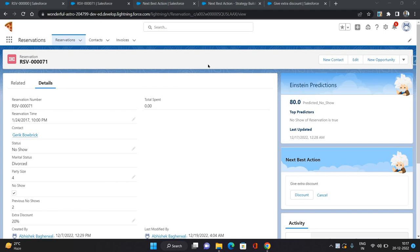Hello everyone, this is Abhishek Bazirvan. Welcome to the Salesforce Einstein series. In this video I'm going to show you how to configure Next Best Action based on predictions in Einstein.